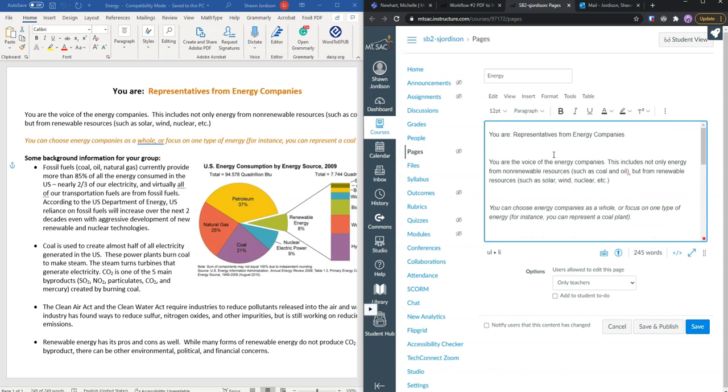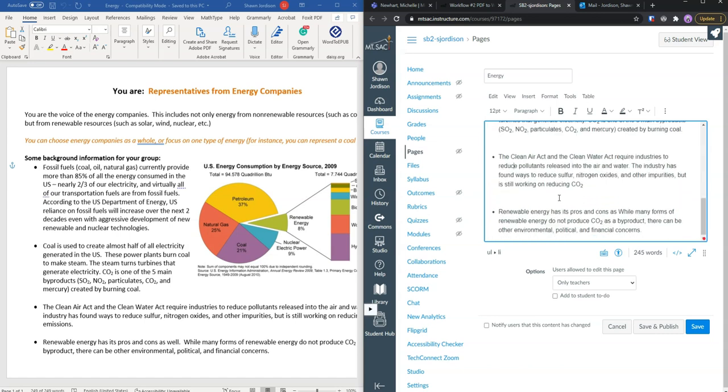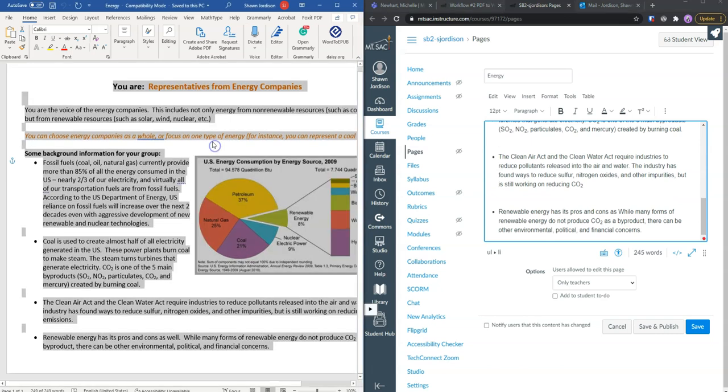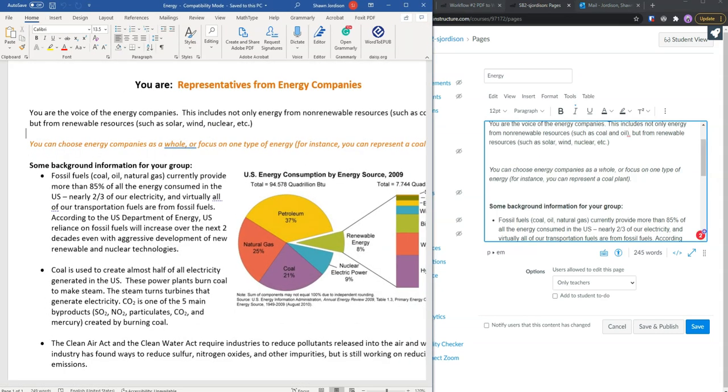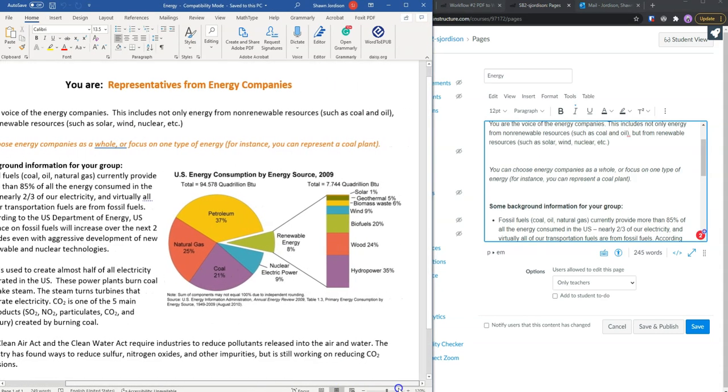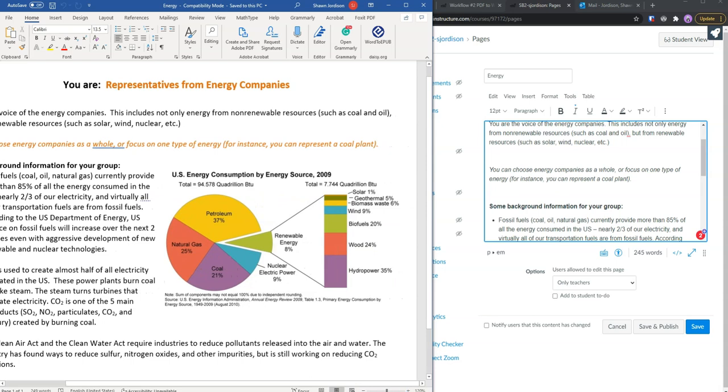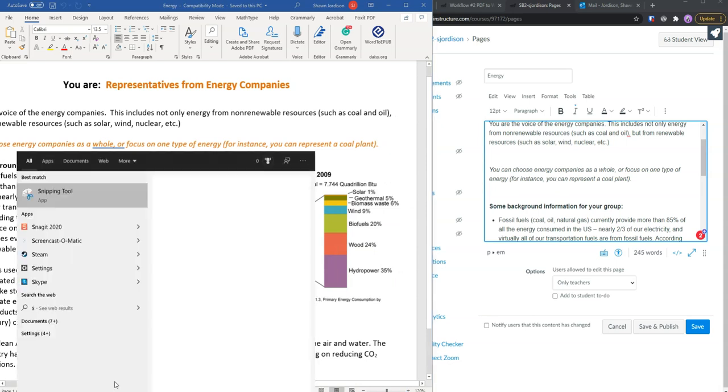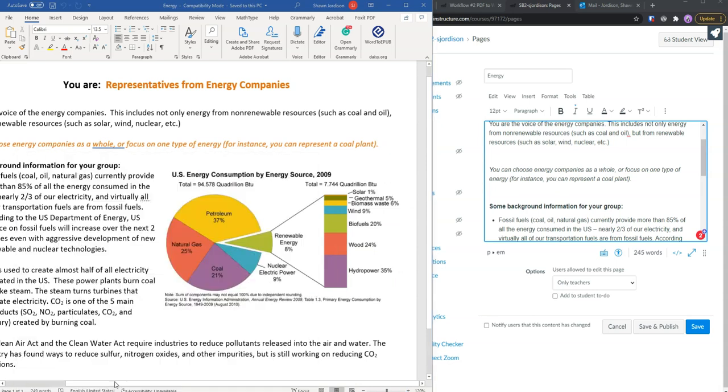Now it looks like most of our content went through. I am not focused on editing right now. I simply want to get my content over. It looks like my image didn't quite move over. We are going to screenshot our image using the snippet tool.